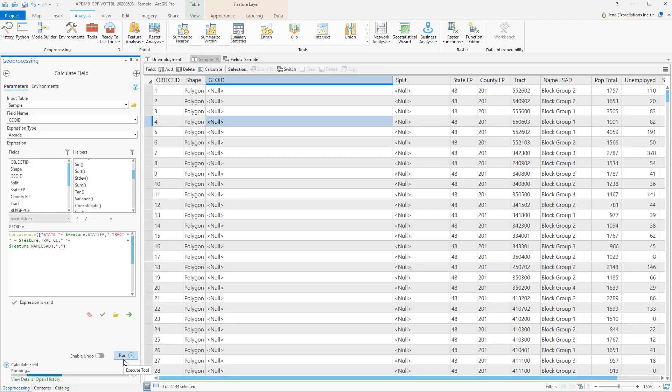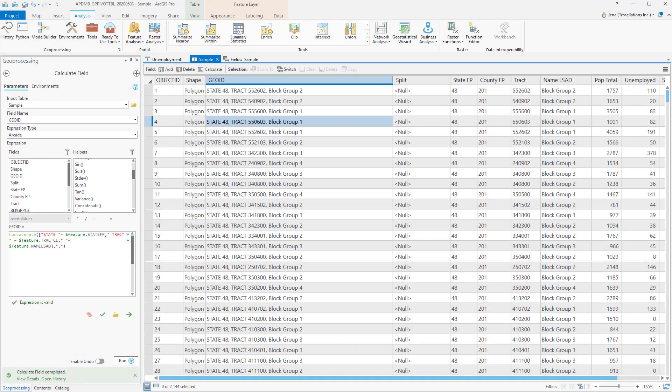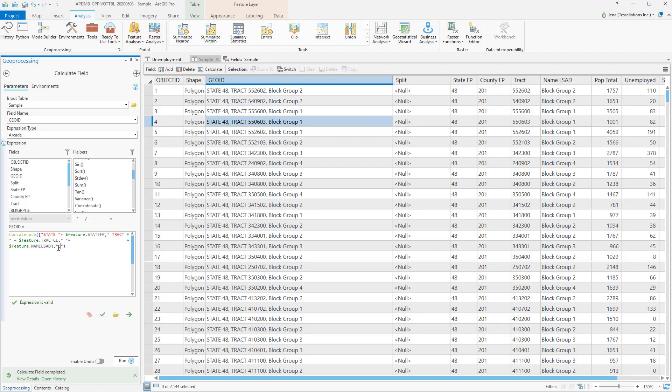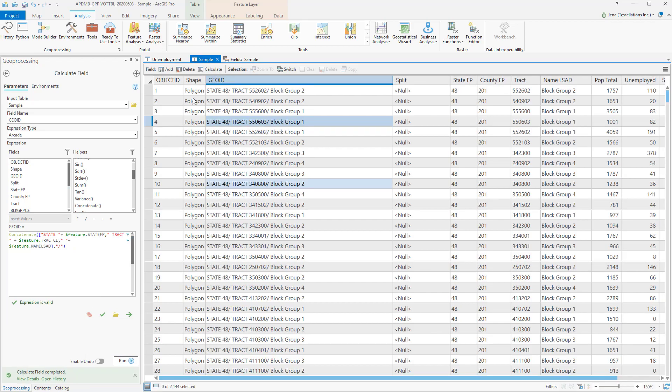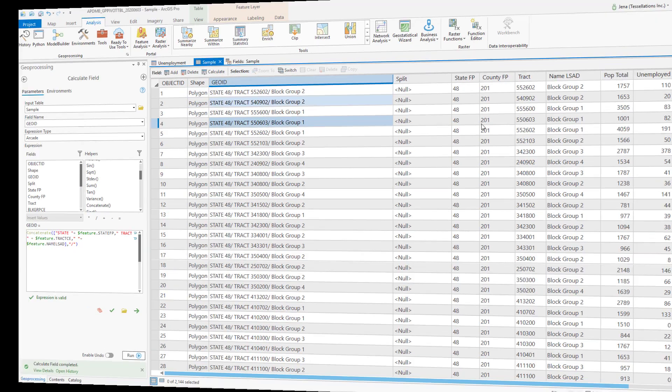We'll click Validate and Run. Notice now that my state as well as my tract are separated by a comma. I could change this here to be a different special character, or even a phrase. Let's try a backslash. And you can see now that they're separated by a backslash.